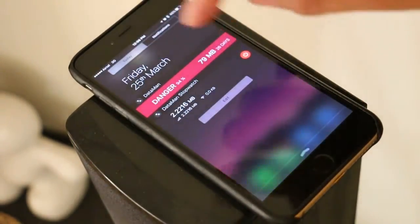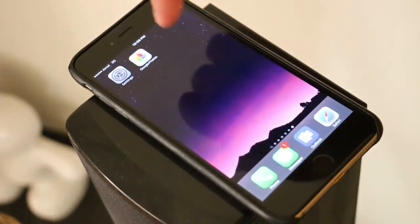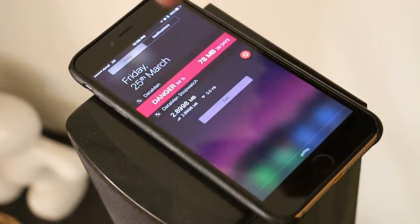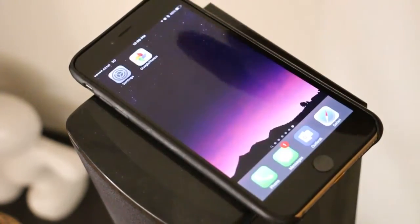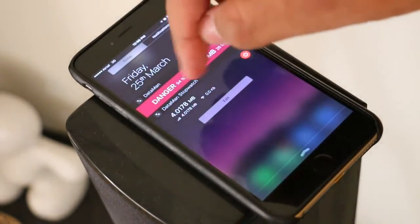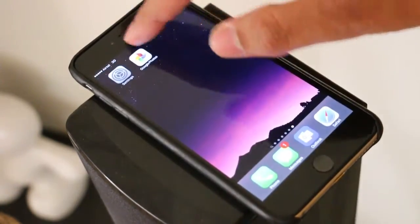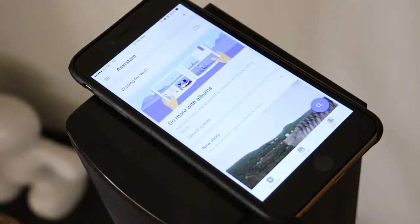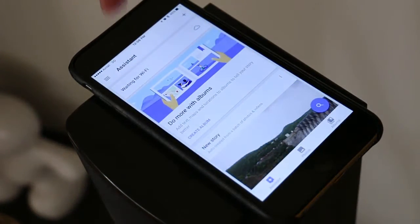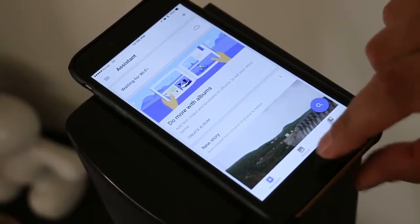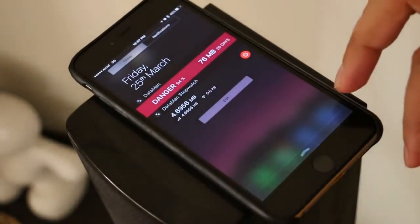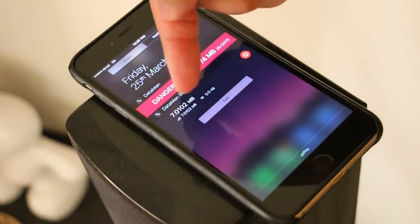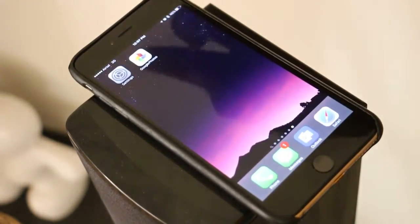The strange part is it is now backing up my video clip into the cloud. The data is being used at a very fast pace. If I simply click on the app, you can see it says 'waiting for Wi-Fi.' So that means it should not be uploading data — but you can still see the data usage is increasingly expanding at a very rapid rate.